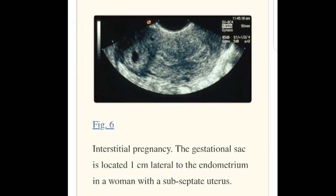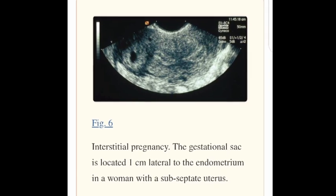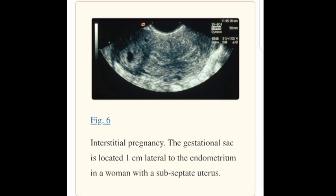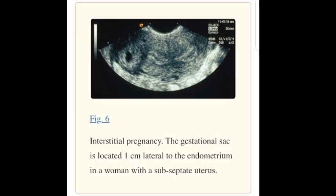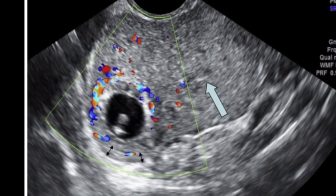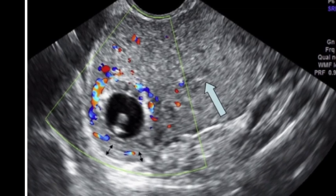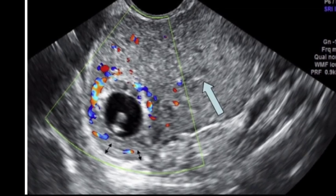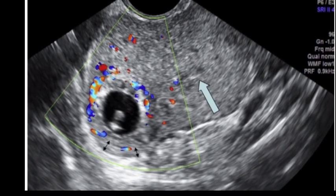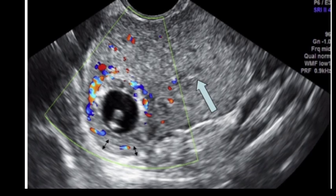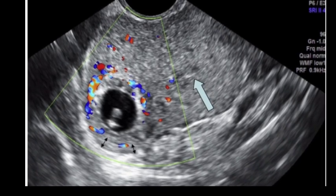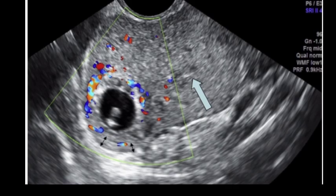Traditionally, these tended to rupture at between 8–16 weeks, because of the greater distensibility of the myometrium compared to the fallopian tube. These pregnancies are highly vascular, with blood supply from both the ovarian and uterine vessels, and when rupture occurs, hemorrhage is profuse. The gestational sac is located 1 cm lateral to the endometrium, in a woman with a subseptate uterus.